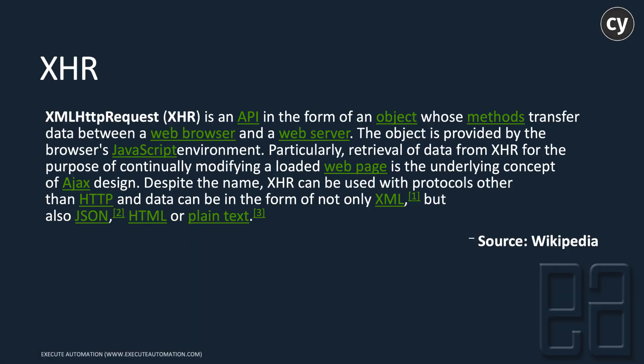What is XHR? XHR stands for XML HTTP request, an API in the form of an object whose methods transfer data between a web browser and a web server.